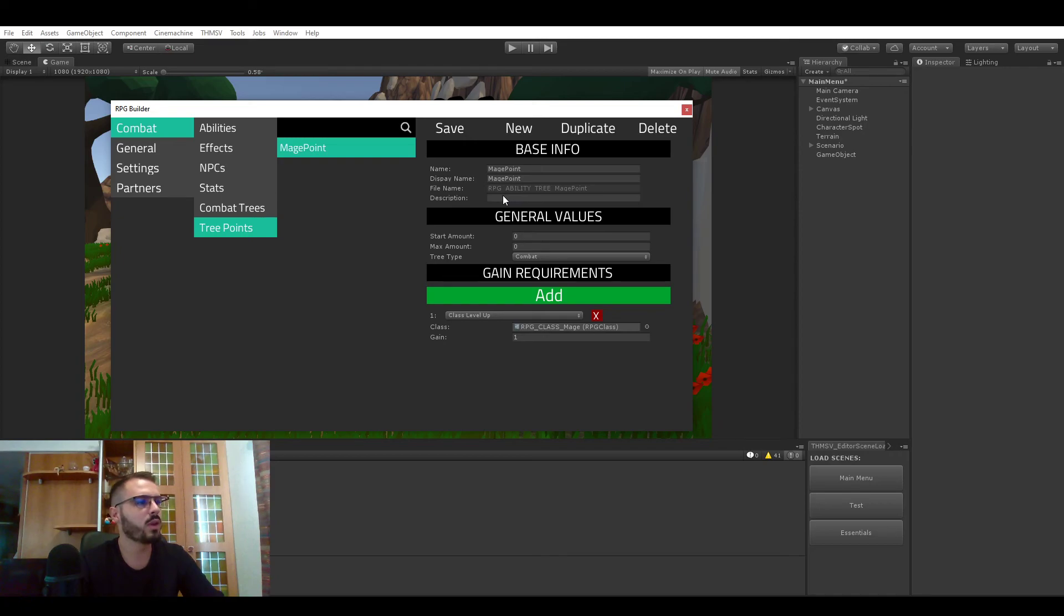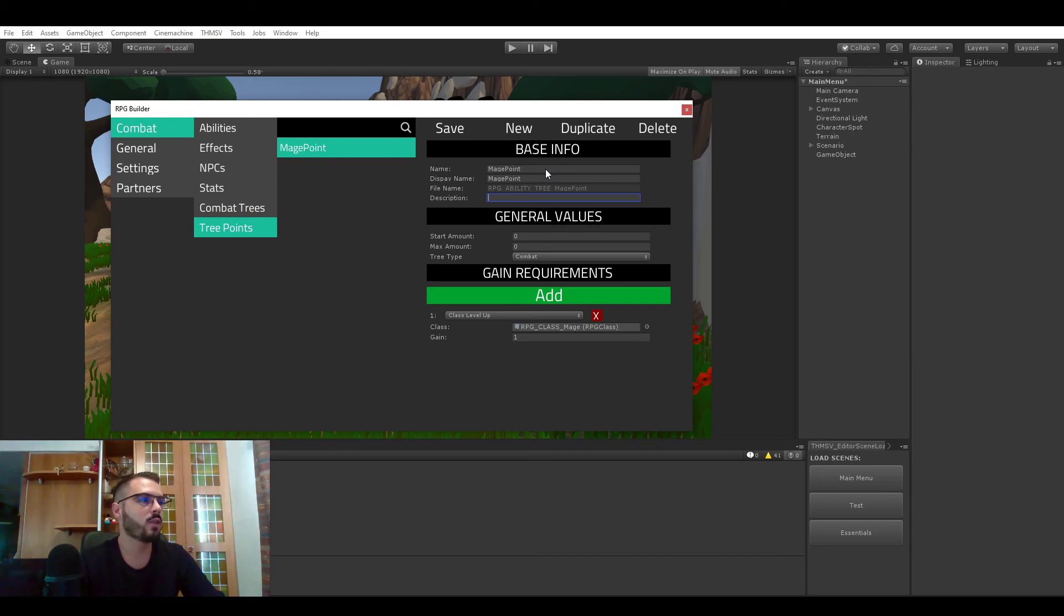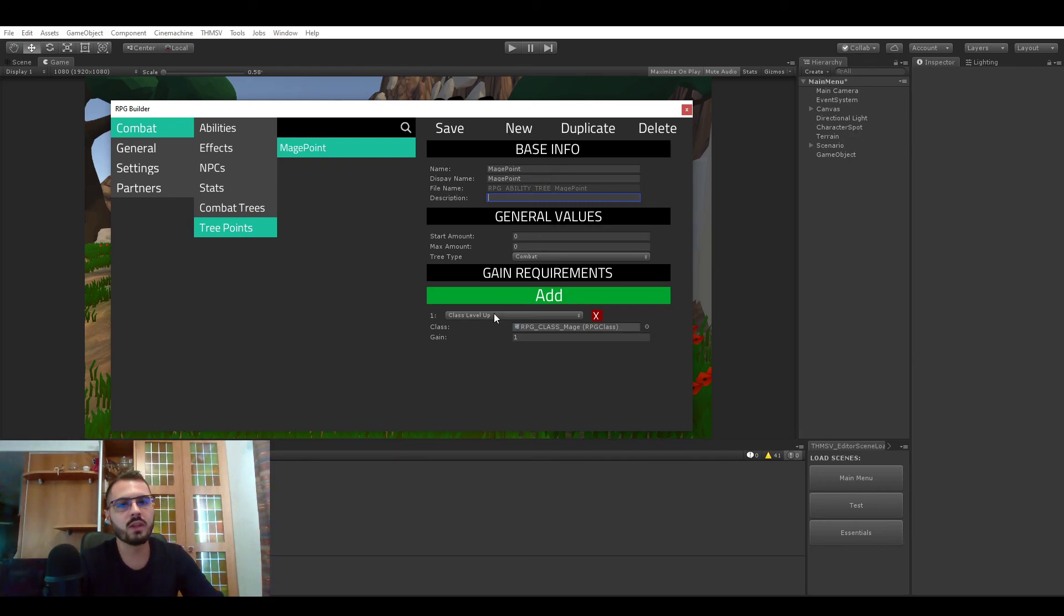So that's pretty much it for the tree point system. This will let you define all kinds of point types and how they should be gained and stuff like that.